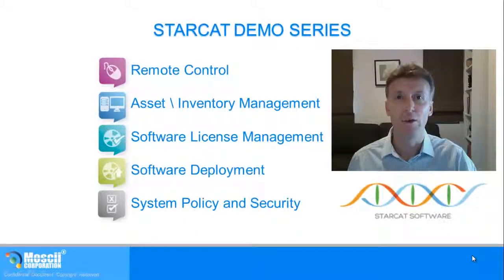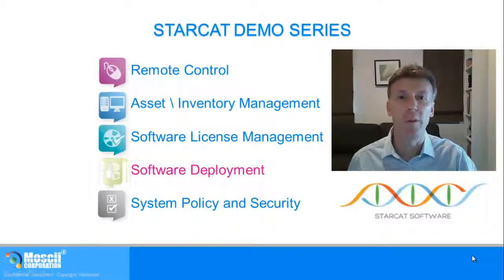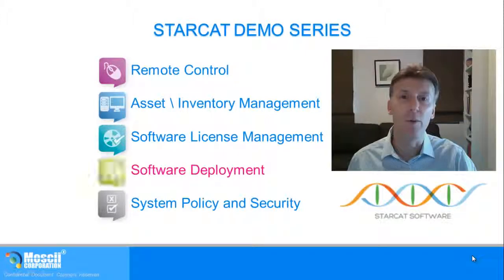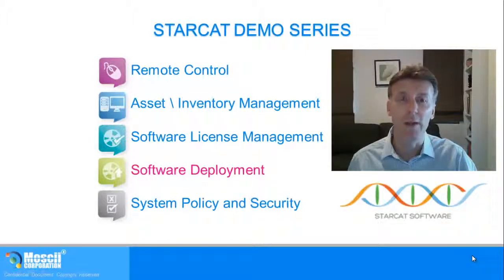StarCat. Take control with simple management. StarCat's software deployment features save both time and money by making it easy to deploy software remotely.